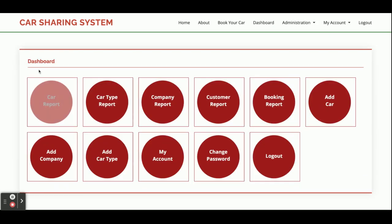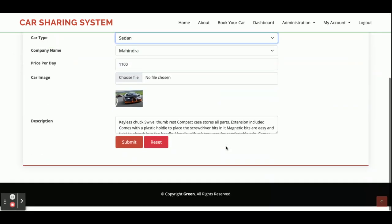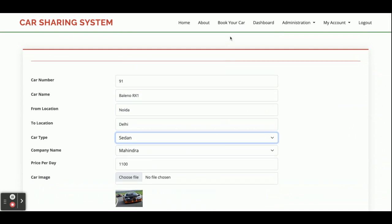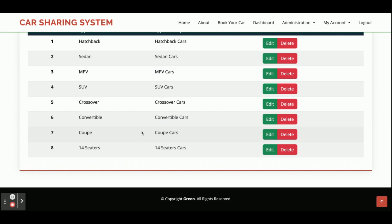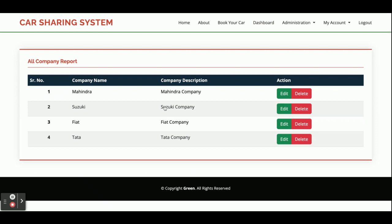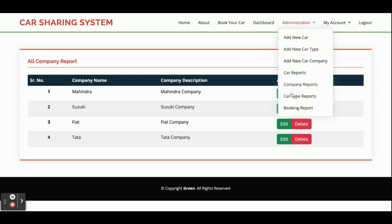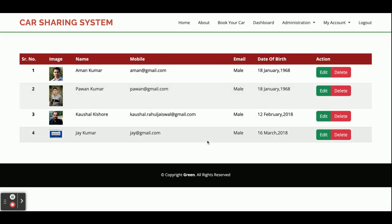Once you log in, you can see the admin dashboard. Under Car Report, you will be able to see all car reports — admin can edit any car details. Under Car Type Report, you can see all car types. There is also a Company Report showing all companies. The Customer Report displays all customers who have registered on the system.